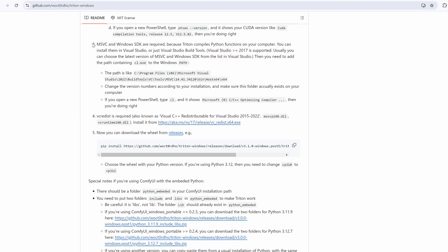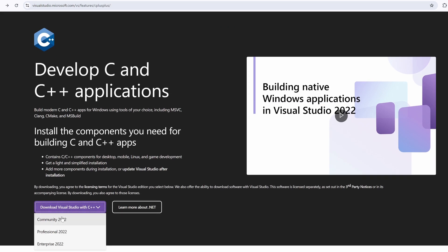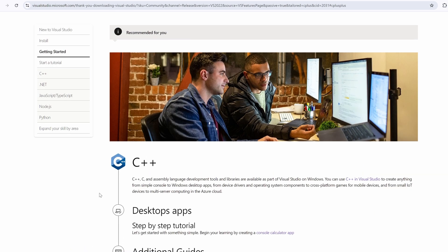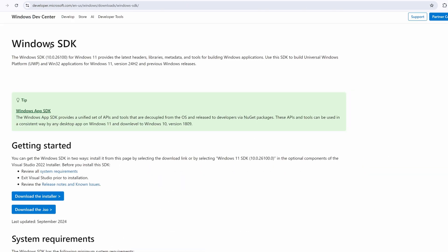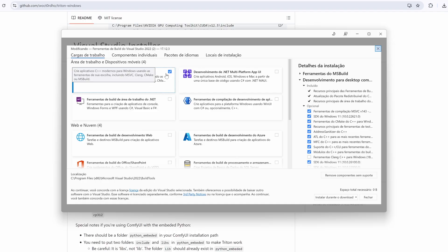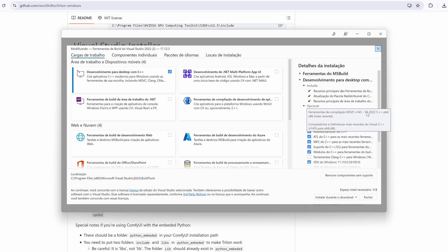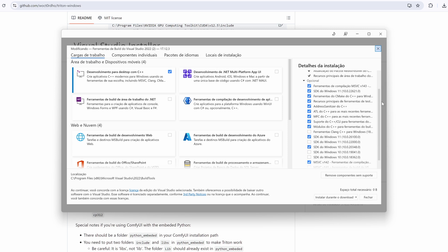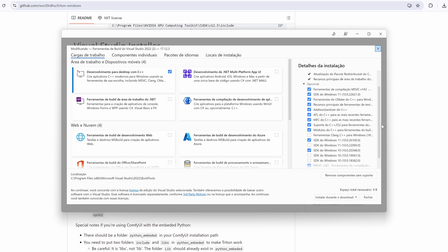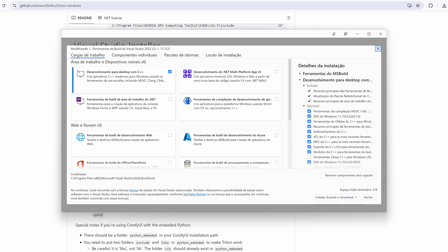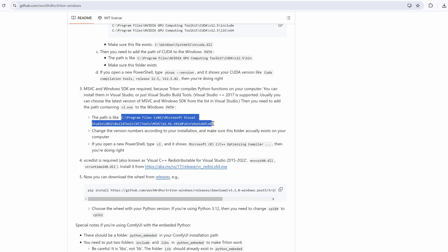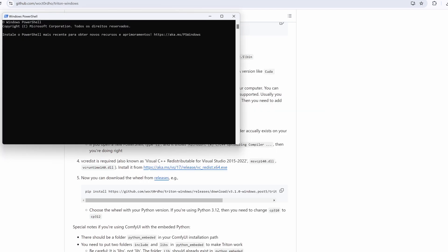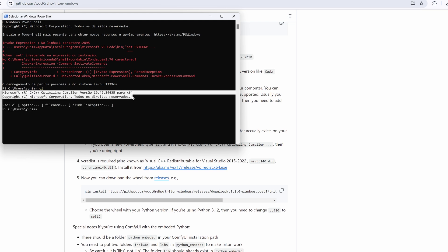Step 3: Install MSVC and Windows SDK. Triton compiles Python functions on your computer, so you'll need MSVC and Windows SDK. You can install them via Visual Studio or Visual Studio build tools. Download Visual Studio from here. During installation, make sure to check: Desktop development with C++, Windows SDK, MSVC version 14.40.33807 or newer. After installation, add this path to your Windows path. Replace your version with the version installed on your system. To verify, open a new PowerShell and type cl. If you see Microsoft RC, C1, C2, Optimizing Compiler, you are on the right track.